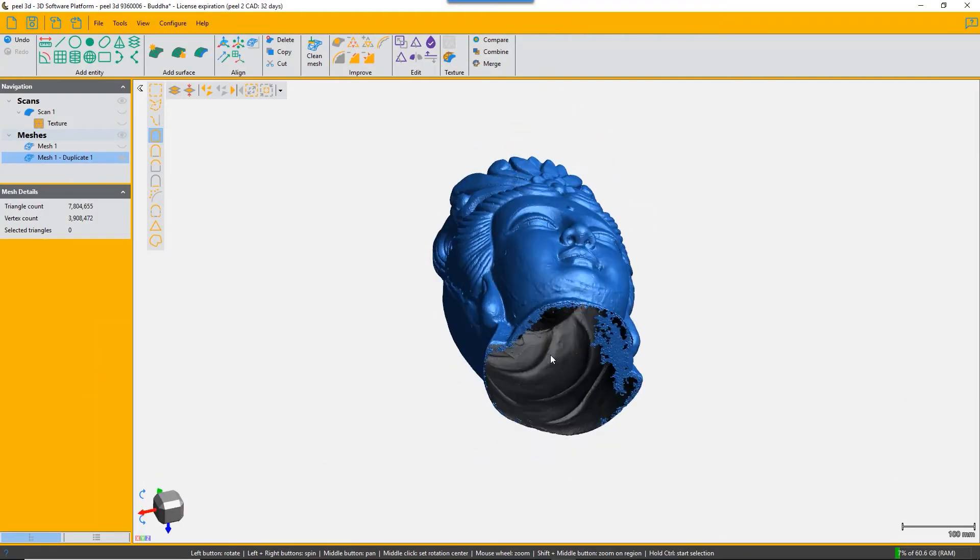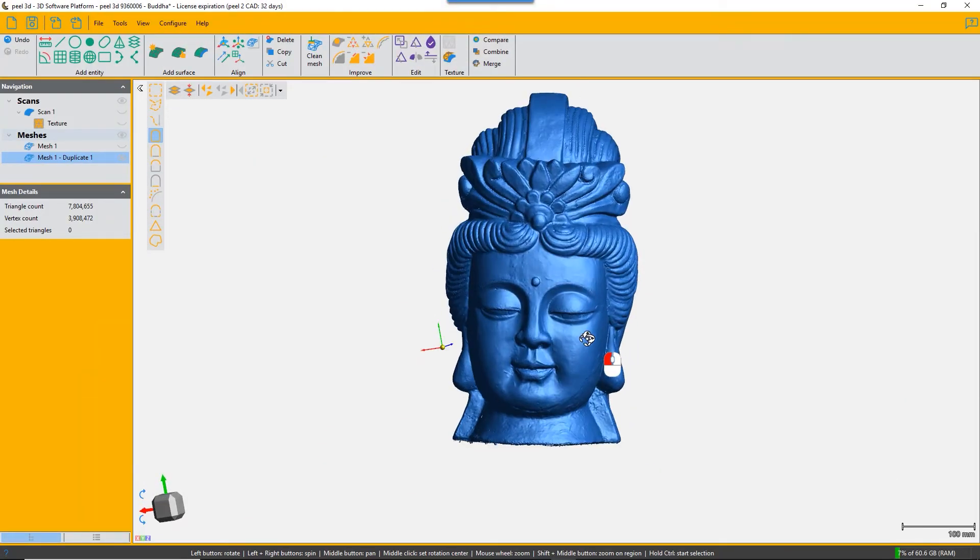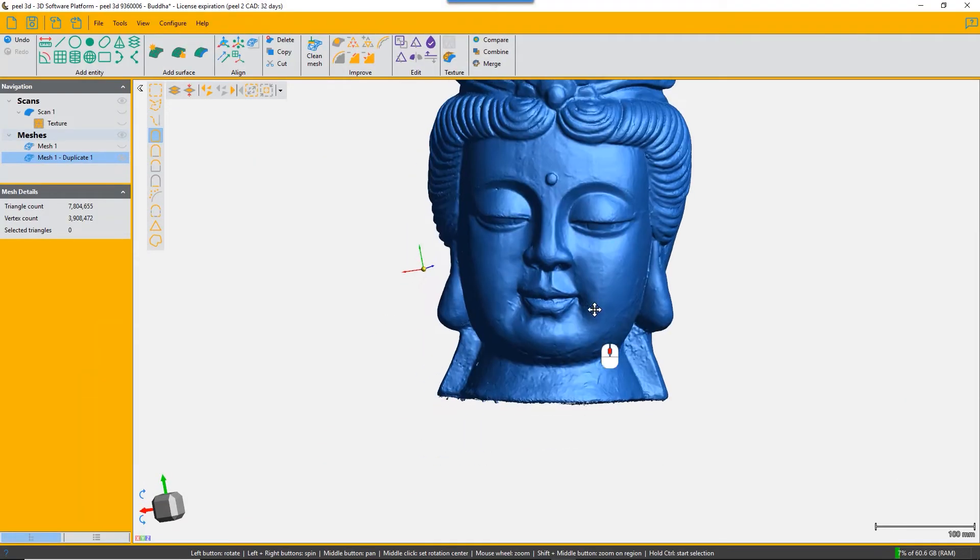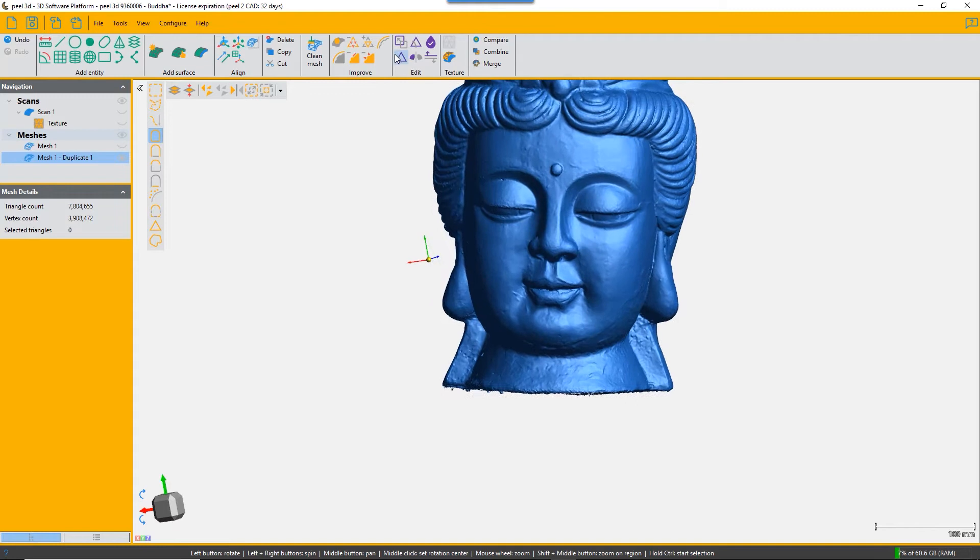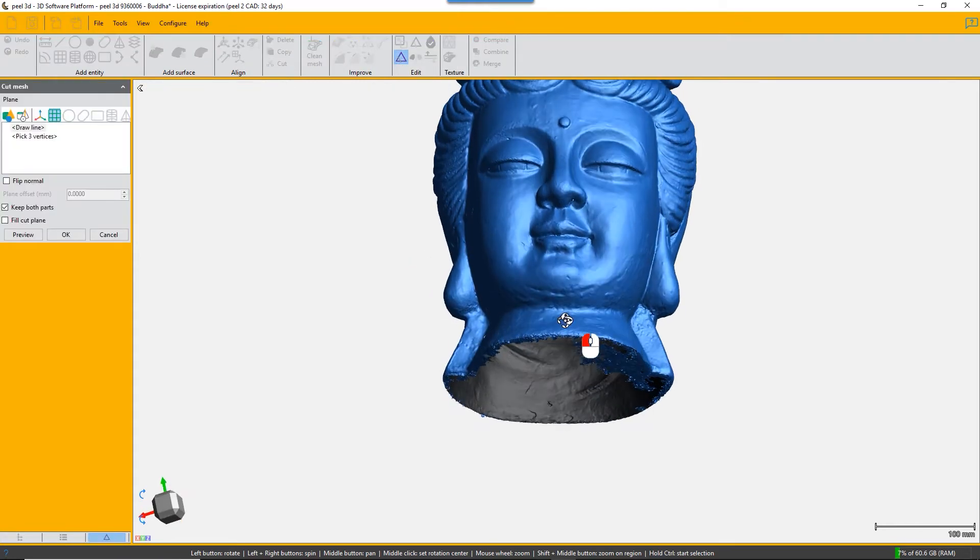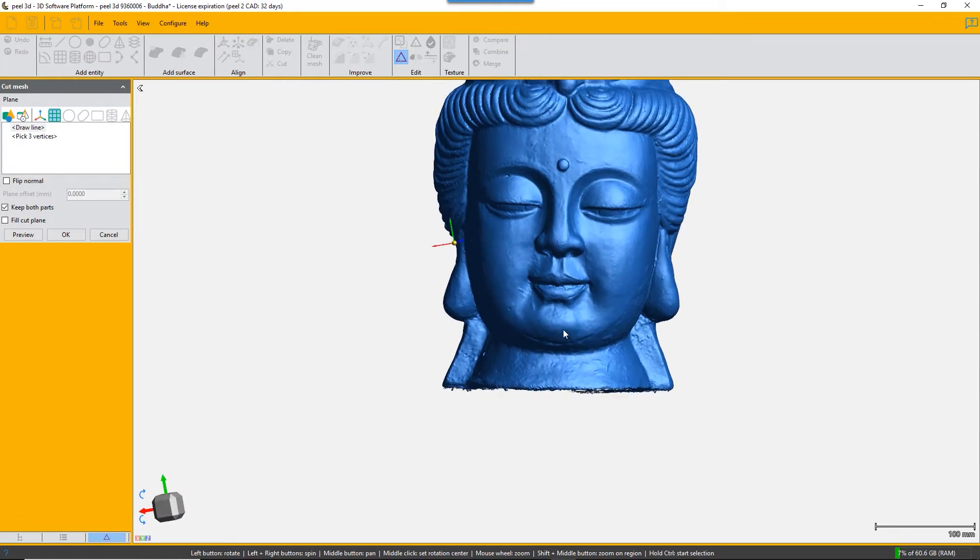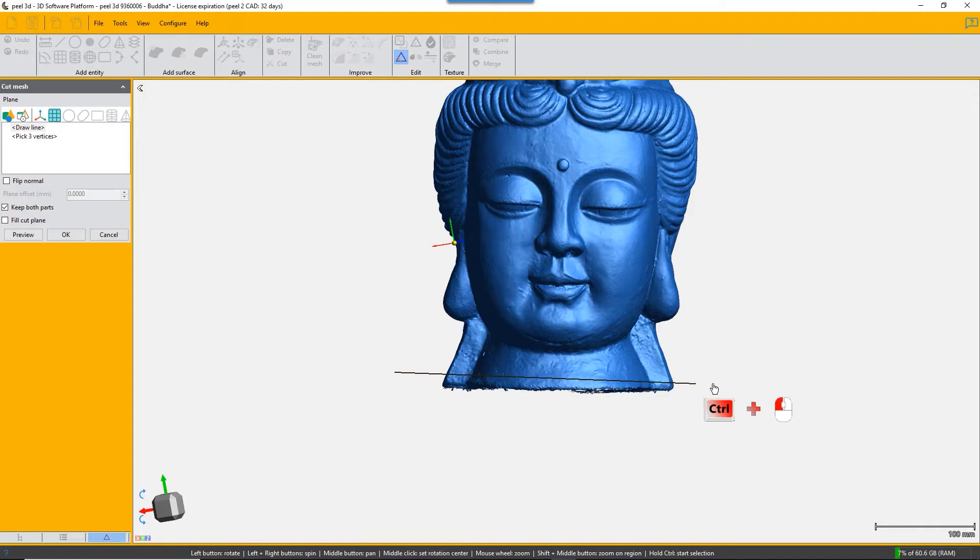Imagine you've scanned this Buddha head and you want to send it to a 3D printer. You're going to need this cut mesh by plane function to fill in the bottom of that mesh flat and also make it smooth.